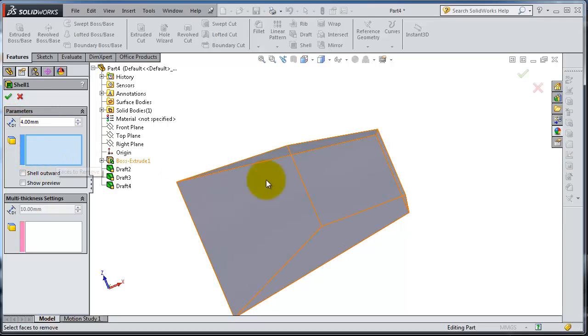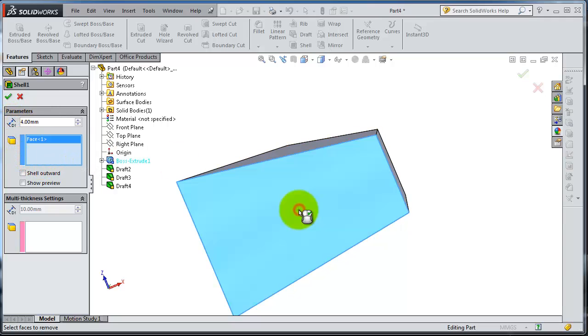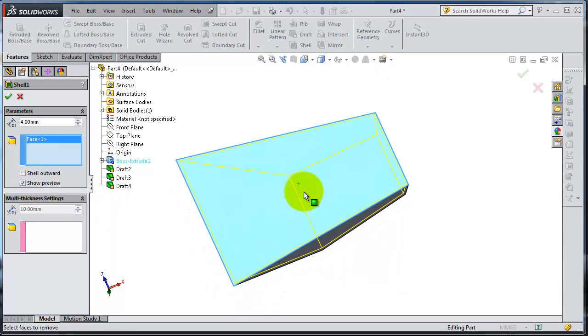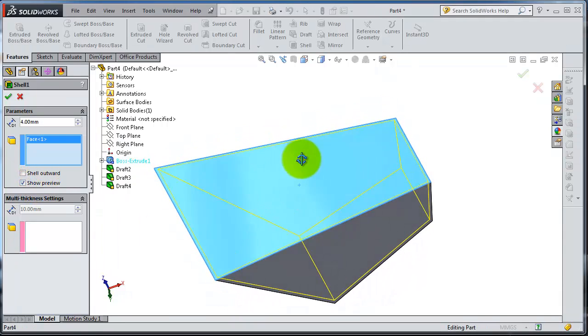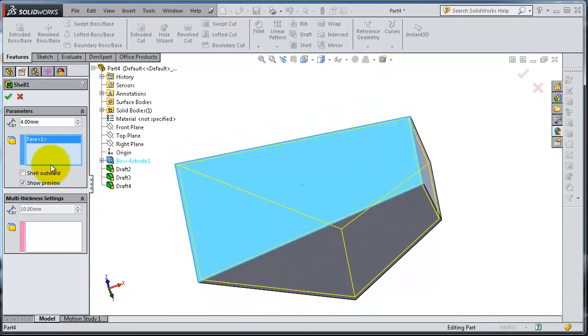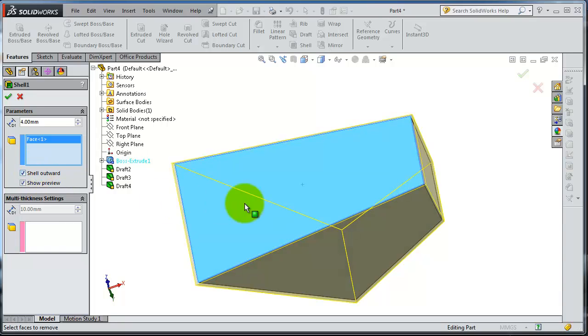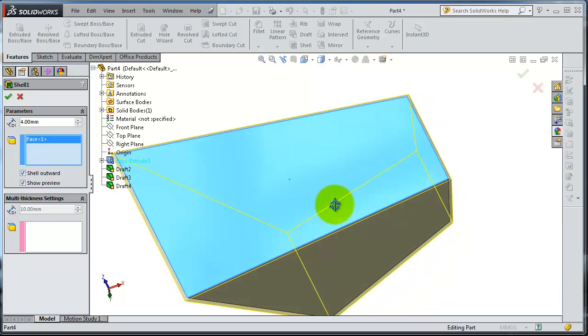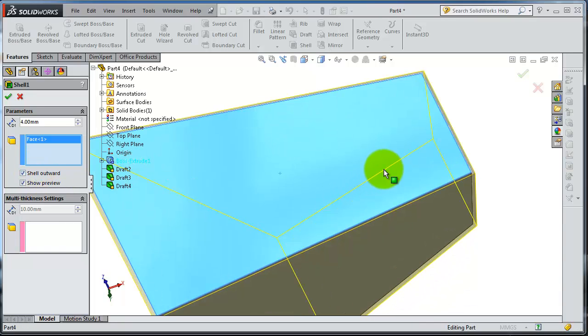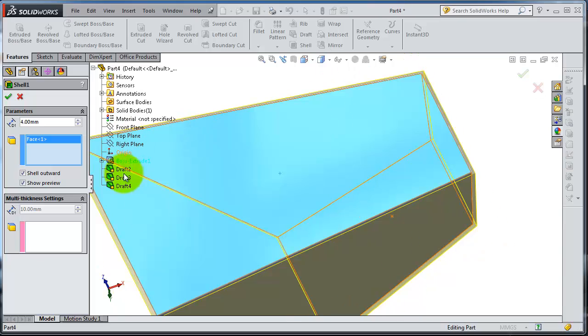The face to shell, you can select that. You have the shell preview, you can see a preview for your shell. And you can make it outward so you will keep the same volume you have. I'm just creating a shell outside.